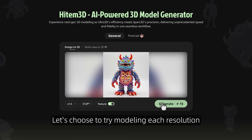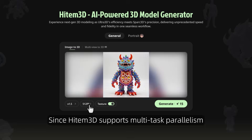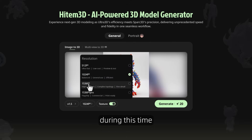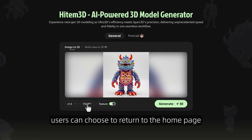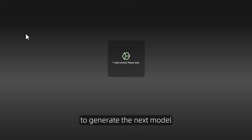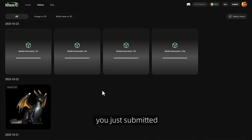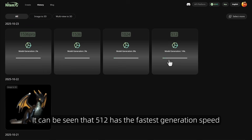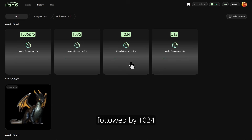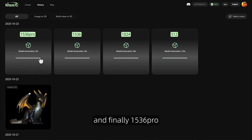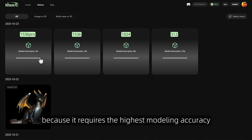Let's try modeling each resolution. Since Item 3D supports multi-task parallelism, during this time users can choose to return to the home page to generate the next model. Click on History to see the generation tasks you just submitted. It can be seen that 512 has the fastest generation speed, followed by 1024, then 1536, and finally 1536 Pro.